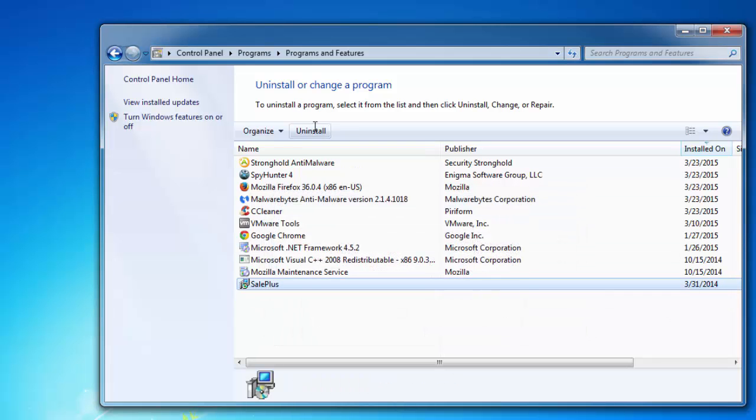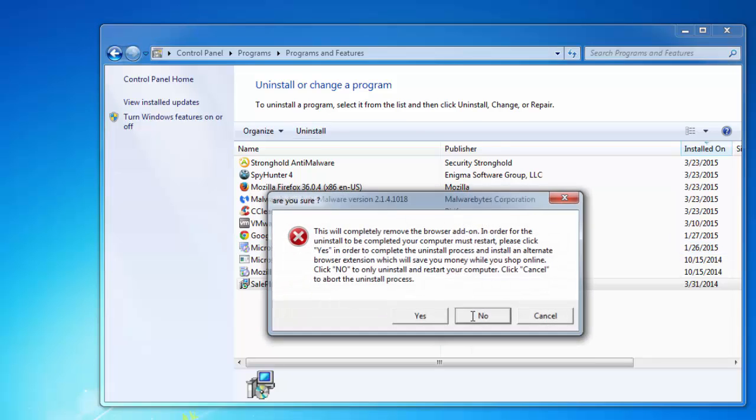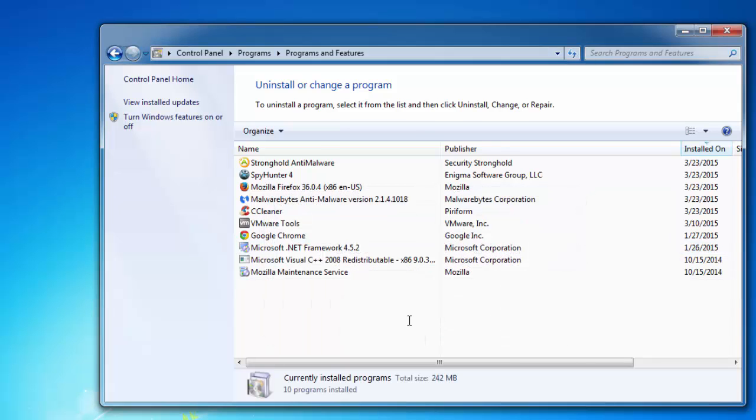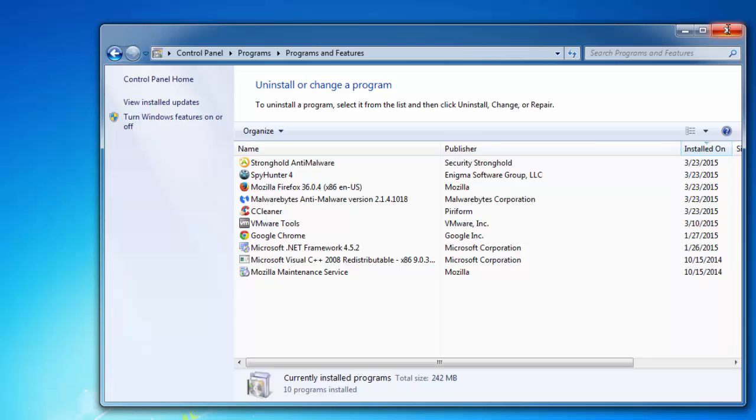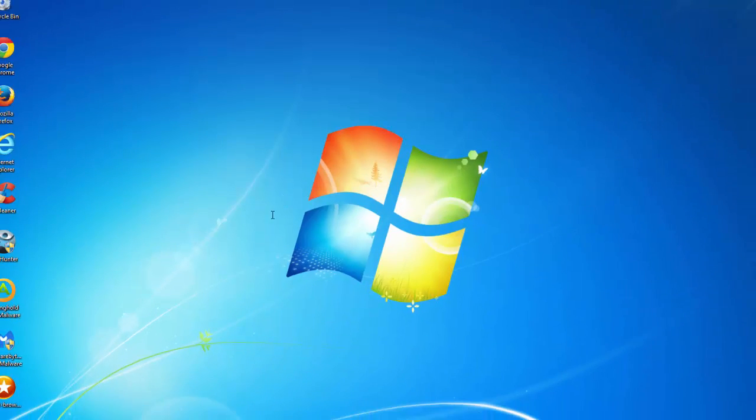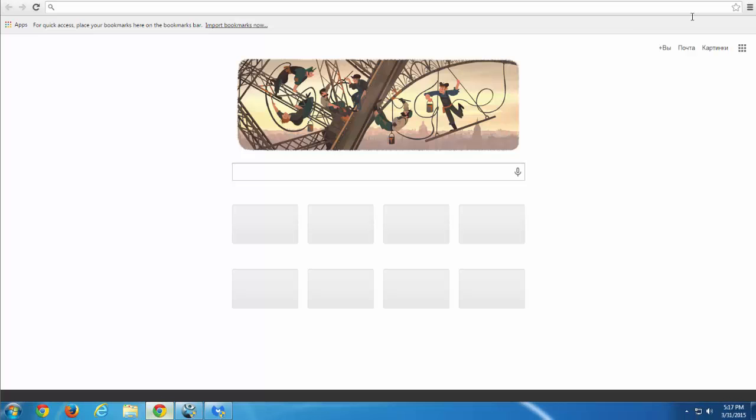Click no for every such alert, every such entry. And make sure there is nothing more unwanted left in your program list. And let's continue removing adware extensions from browsers.